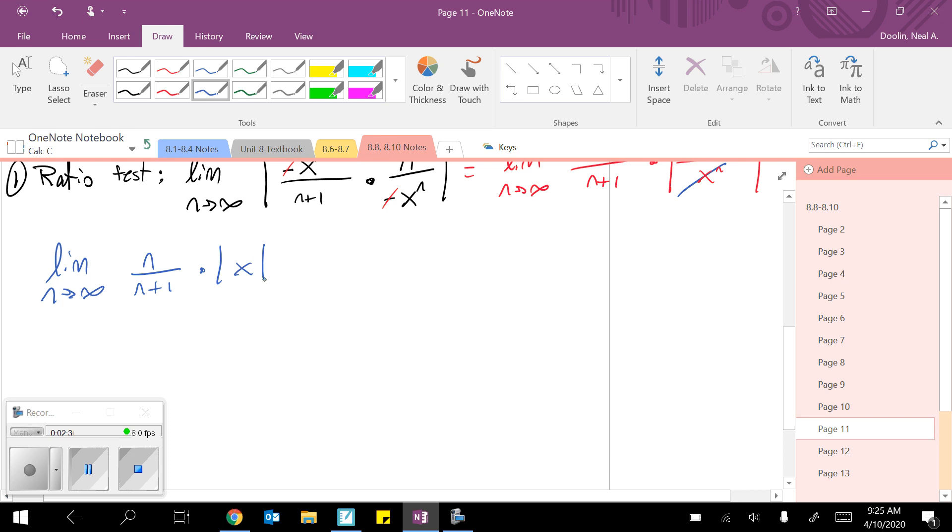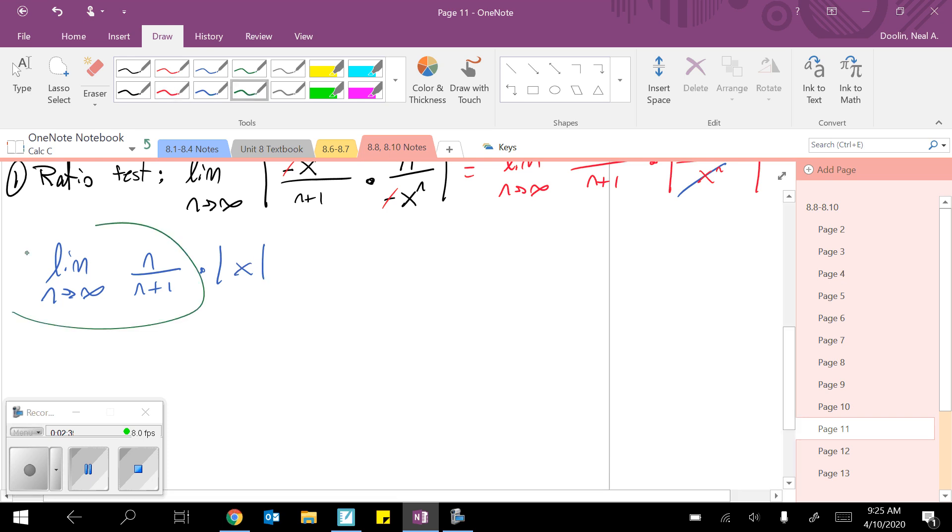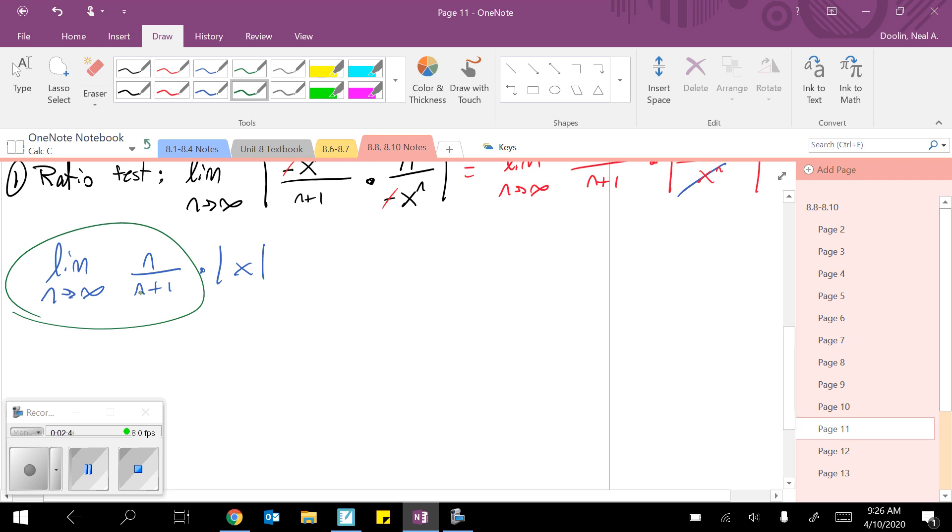So I think we have the limit as n approaches infinity of n over n plus 1 times the absolute value of x. Now remember, the limit only operates on the stuff with the n's, so it's basically the limit of these n's times the absolute value of x. Conveniently, this limit approaches 1, so really we have 1 times the absolute value of x, or we just have the absolute value of x.